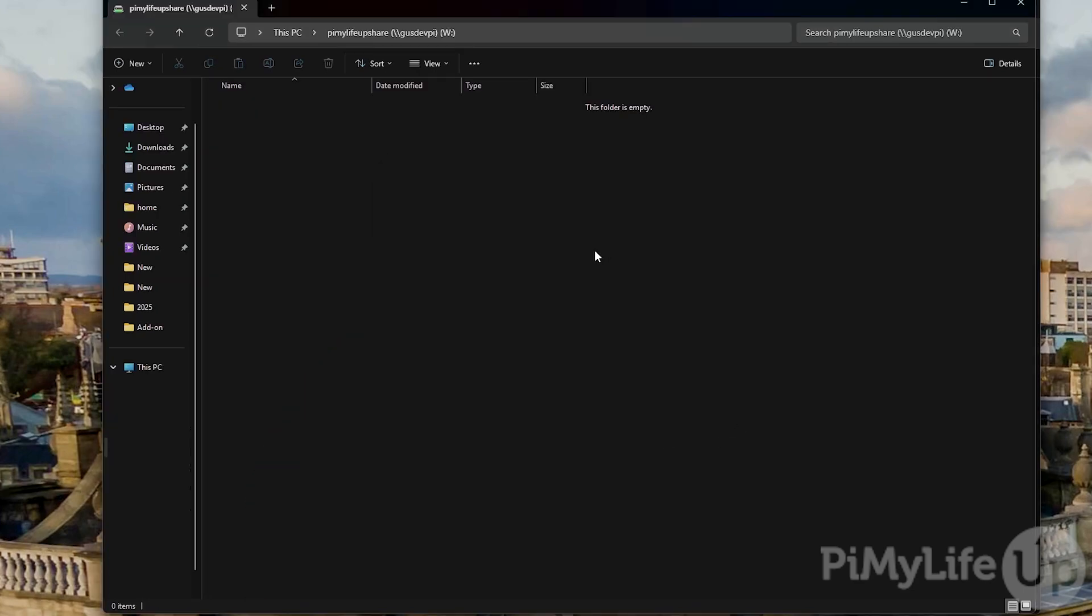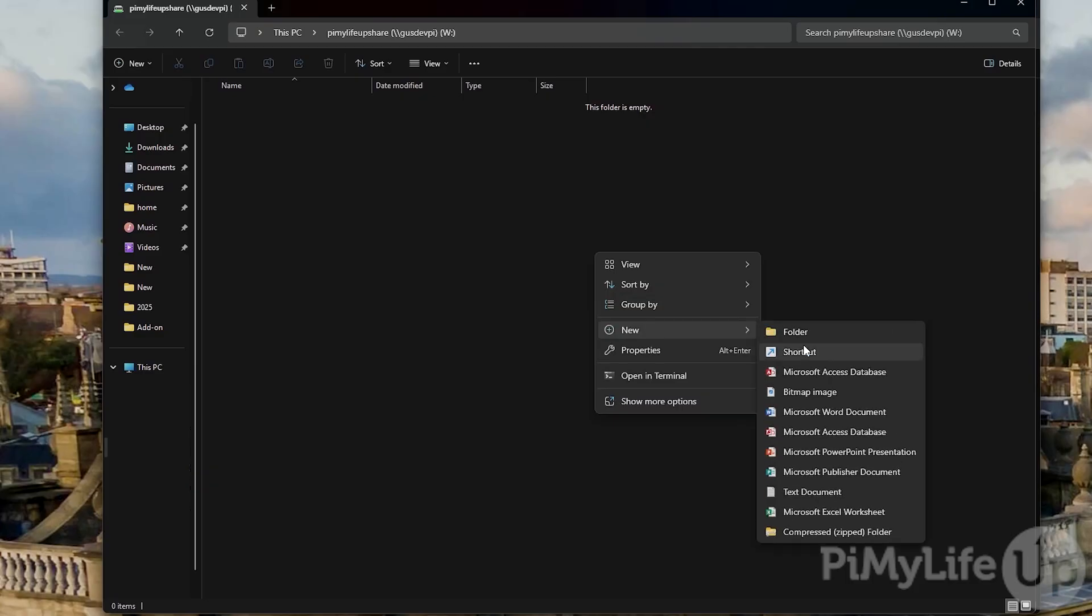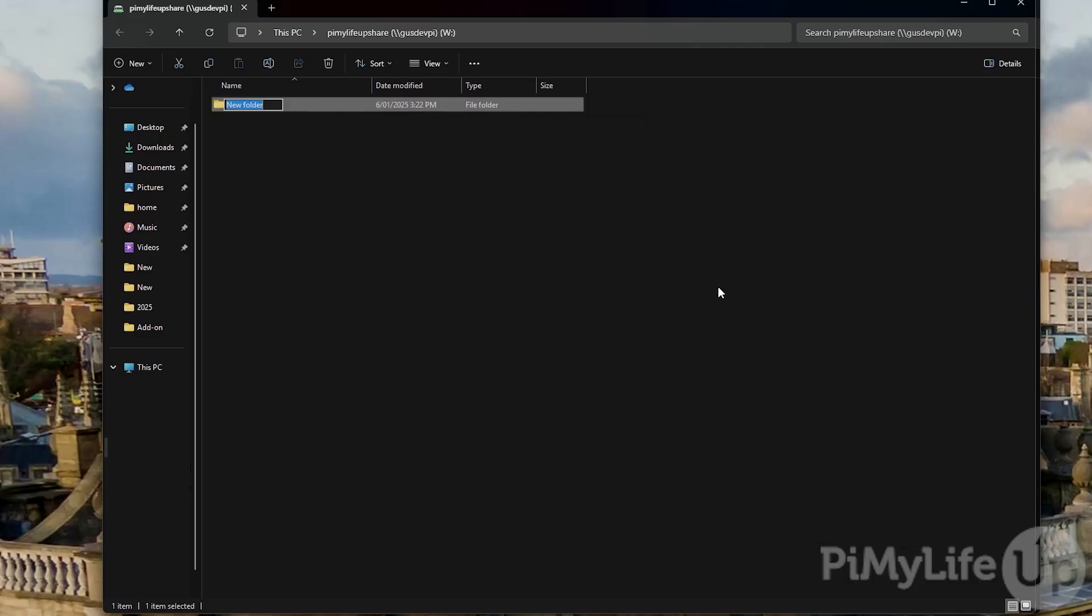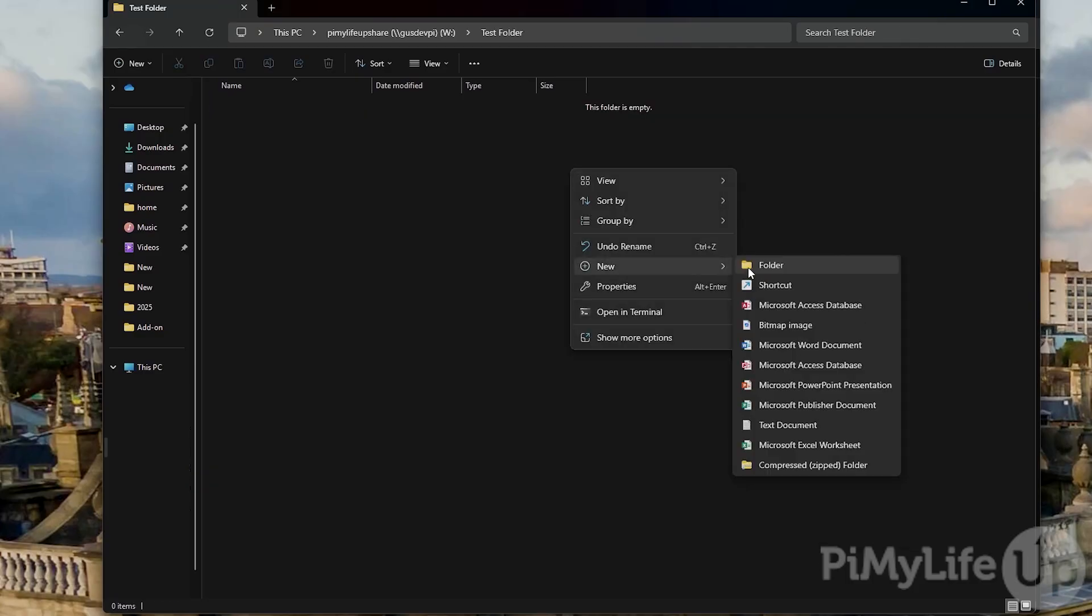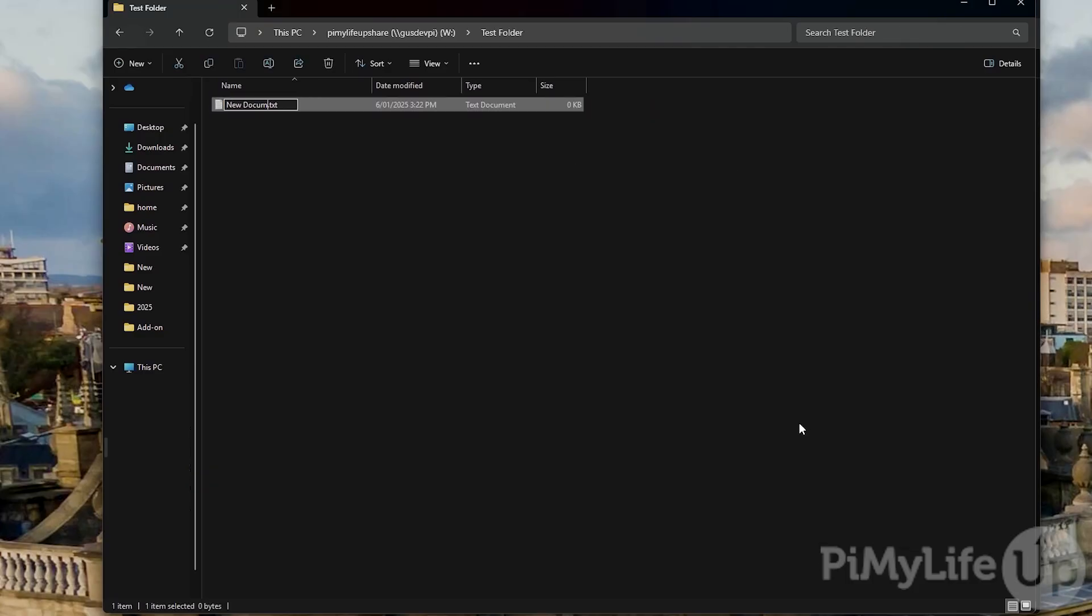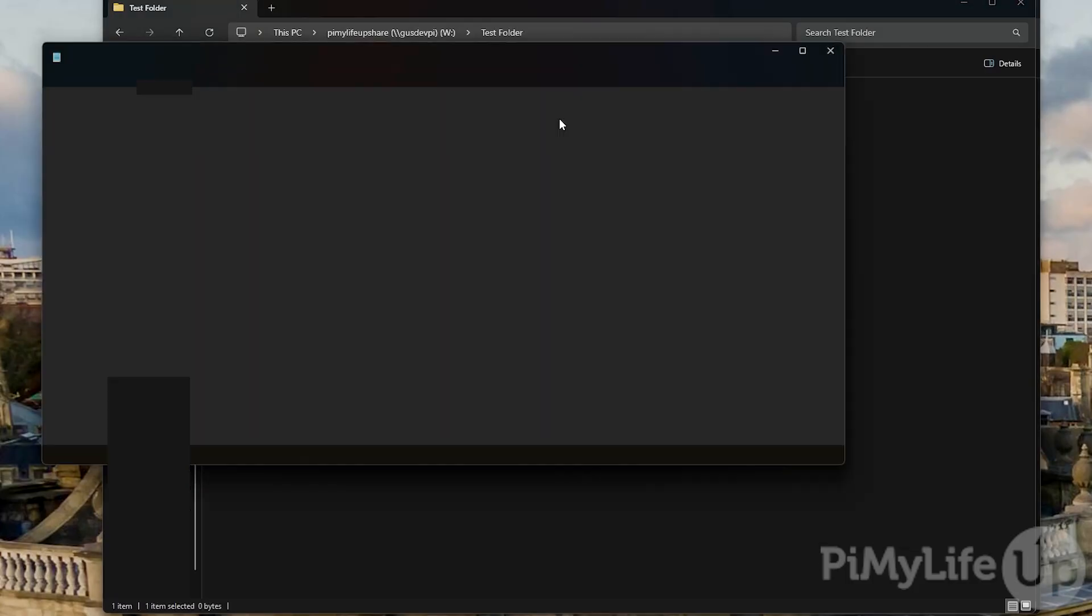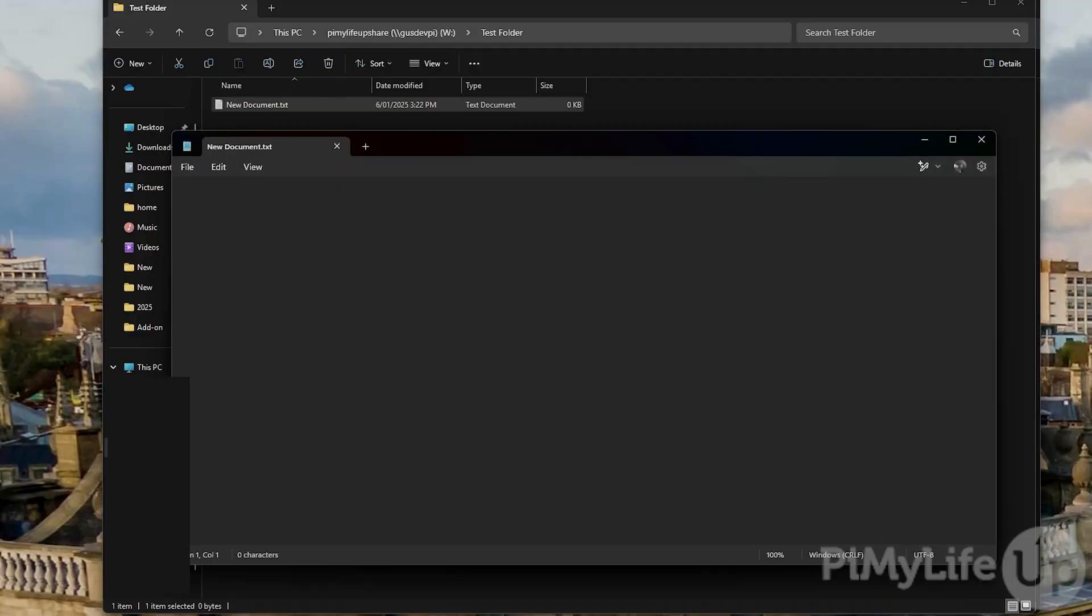Now let's test the network share by creating a folder, then creating a file, editing the file, then lastly saving the file. If you didn't get any errors everything is working correctly.